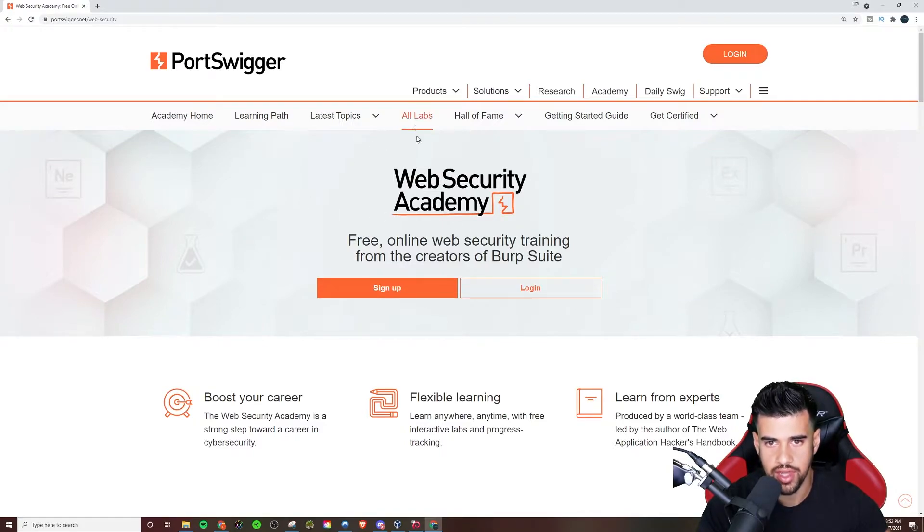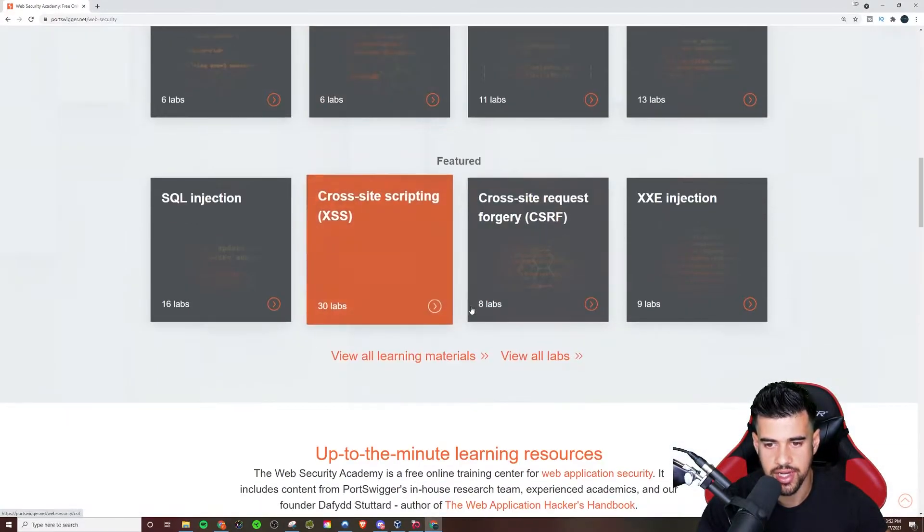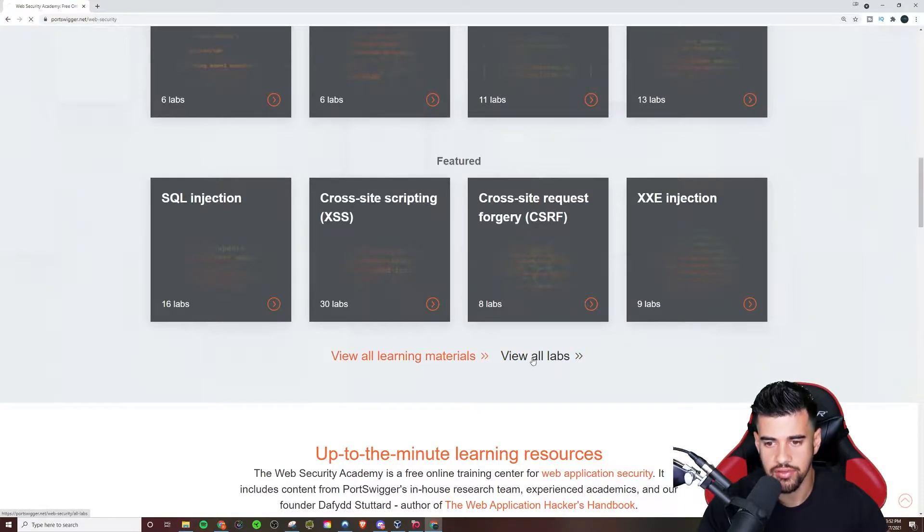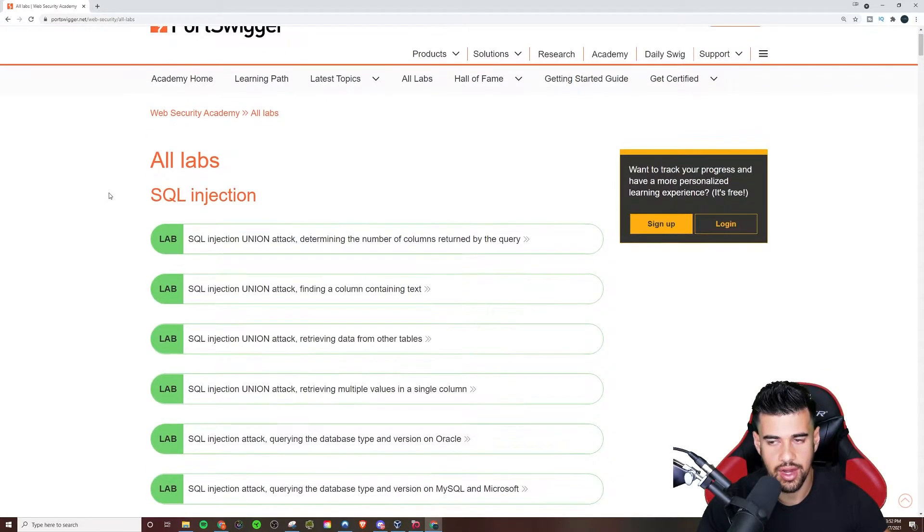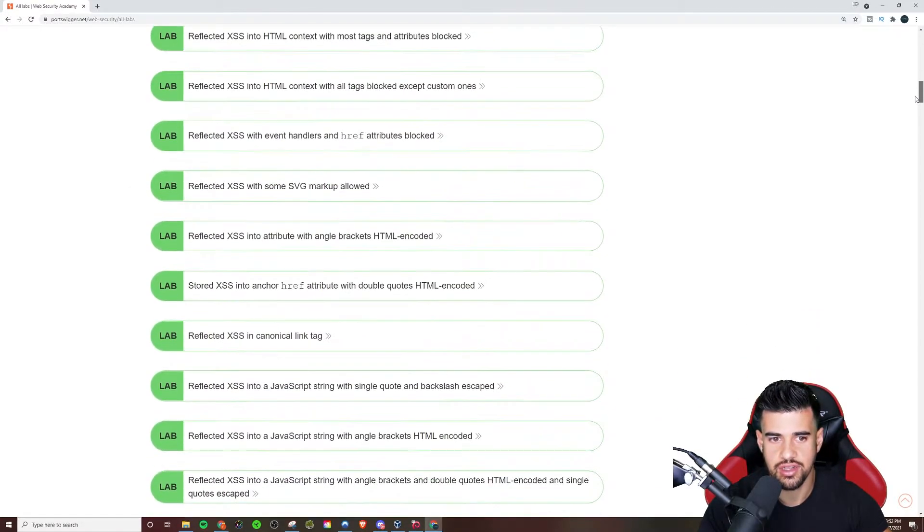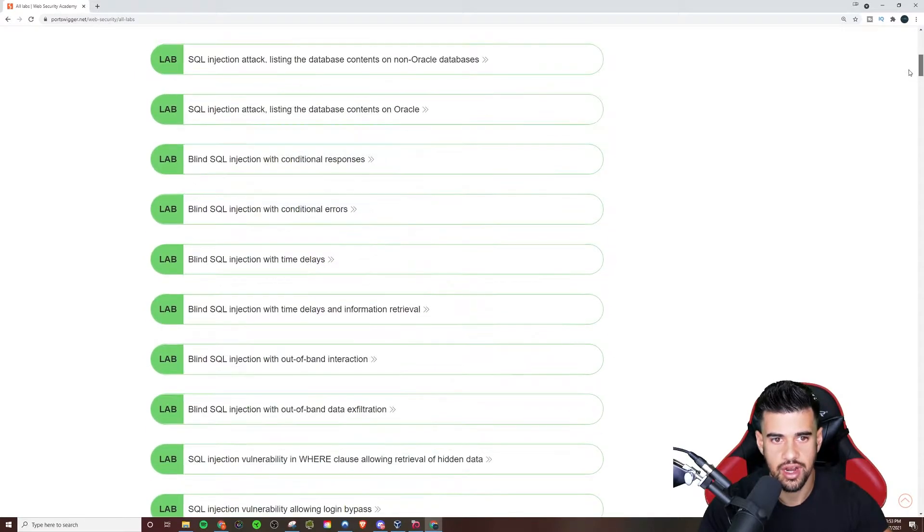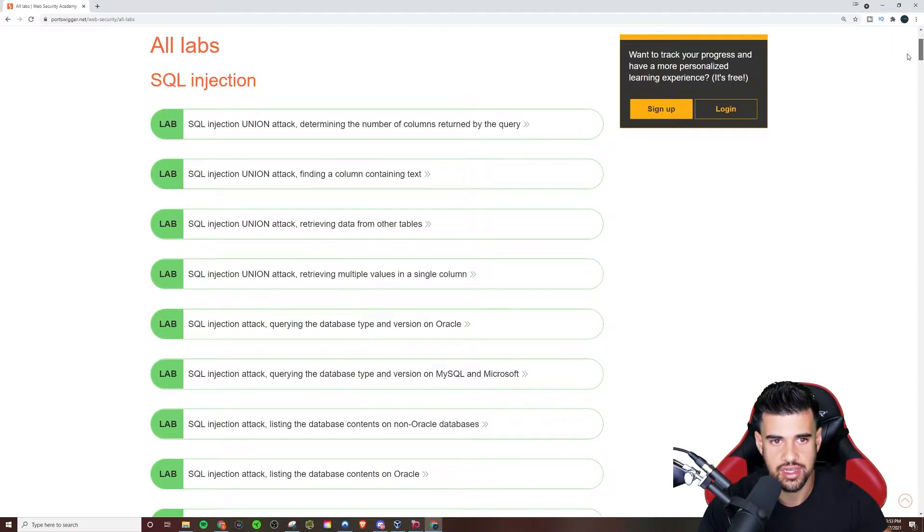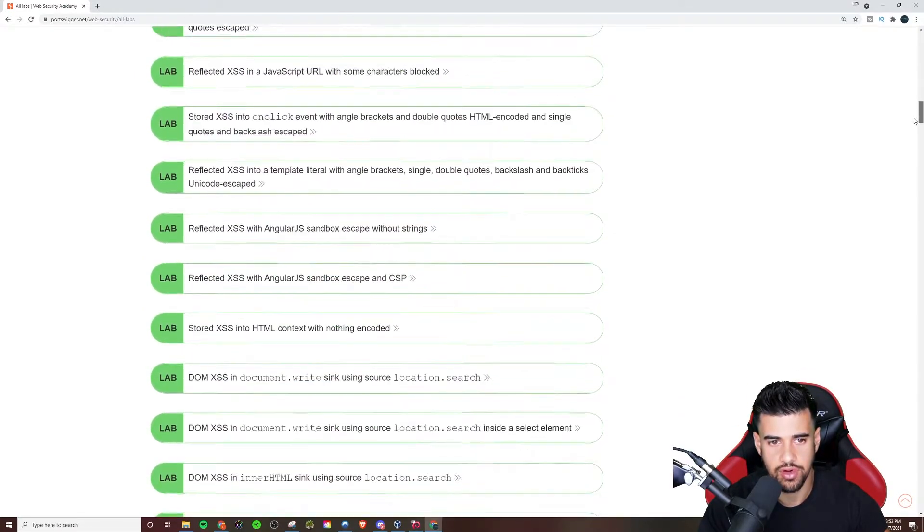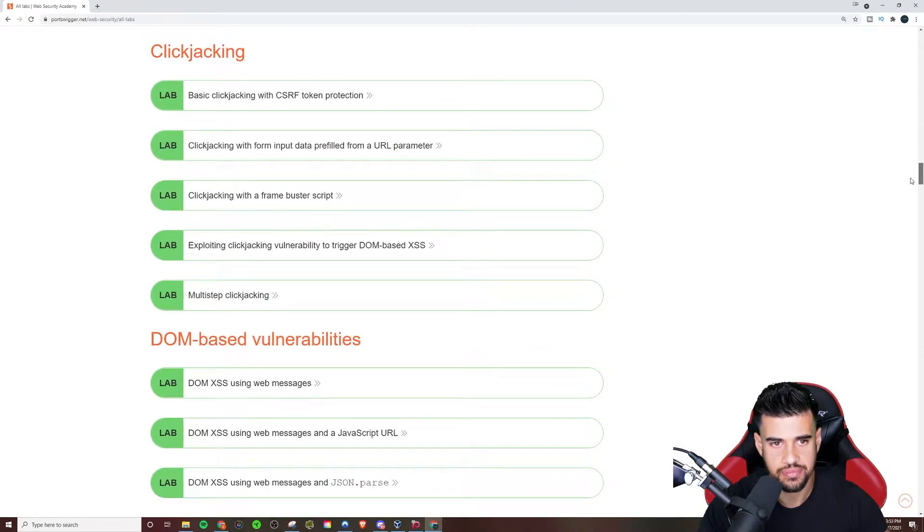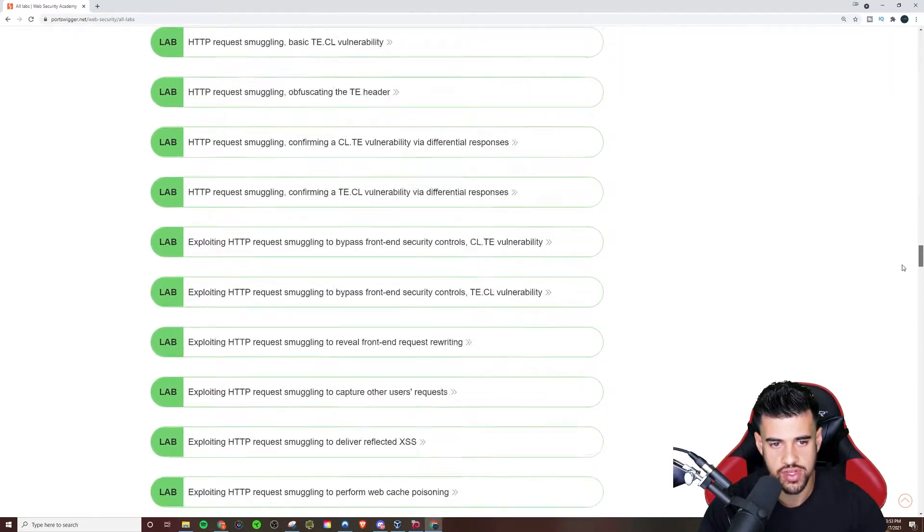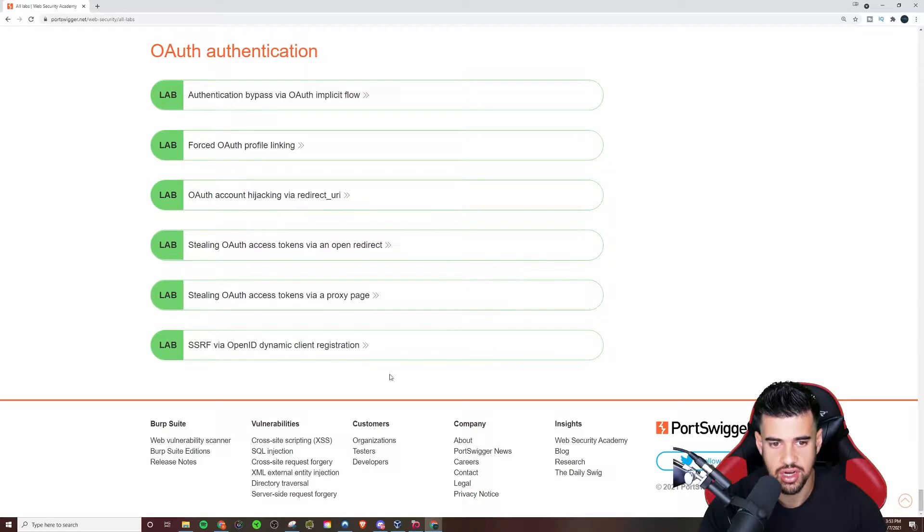Now, if we look at all the labs, right, because we can look at just specifically all the labs, like without the viewing materials or anything like that. And you see just how many labs there are. There are just tons and tons of labs here and they have it here sorted by the different vulnerability categories, right? Which we'll go into those in a minute, but yeah, there's just so much here.